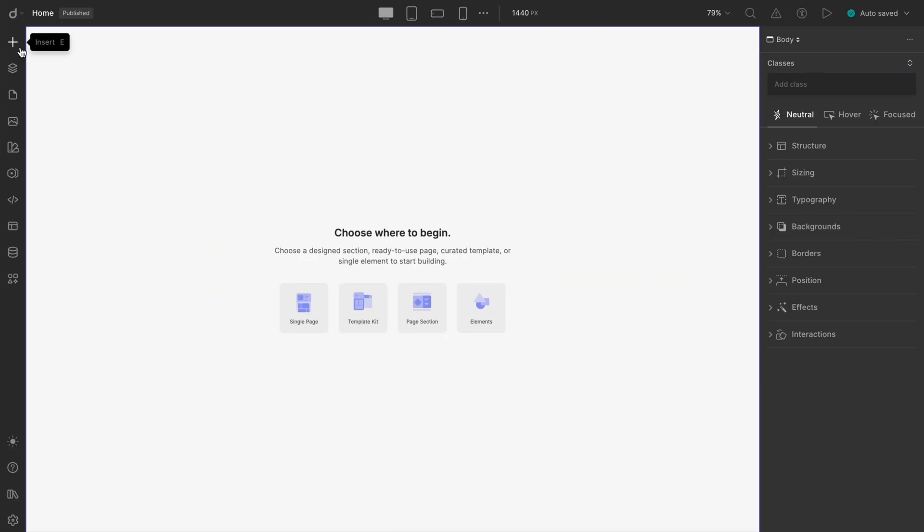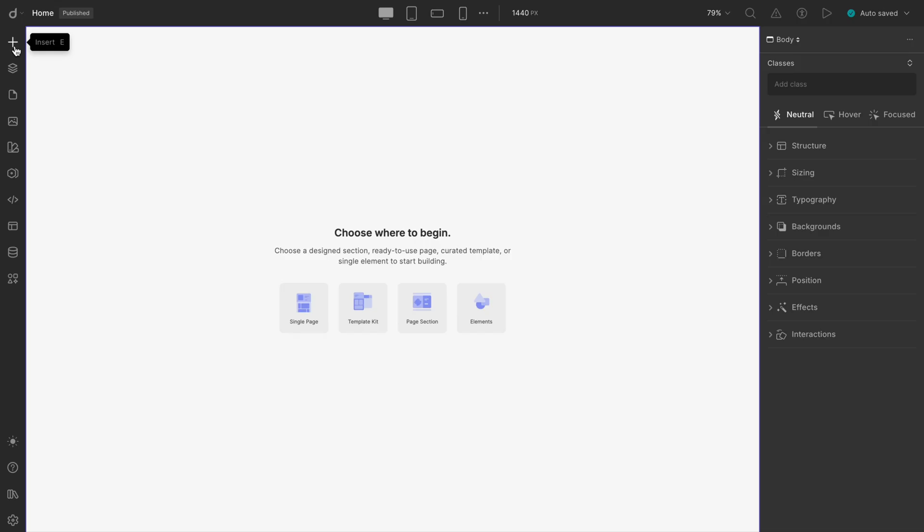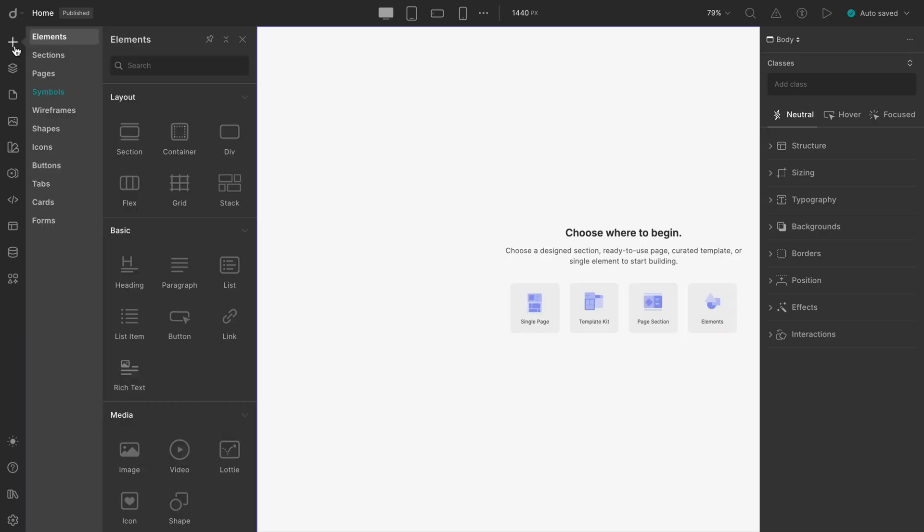If you look over to the far left, right there, you'll see the insert panel. That's your toolbox. It's packed with all kinds of design and development modules.